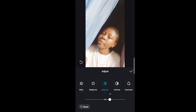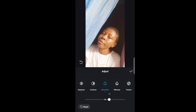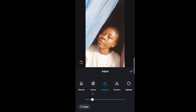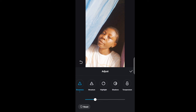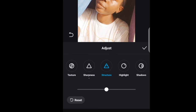Set the Exposure, then go to Saturation and leave it at 20. You also want to increase the sharpness of your image — you can leave that at 20 or 30. It just depends on the image you're editing.